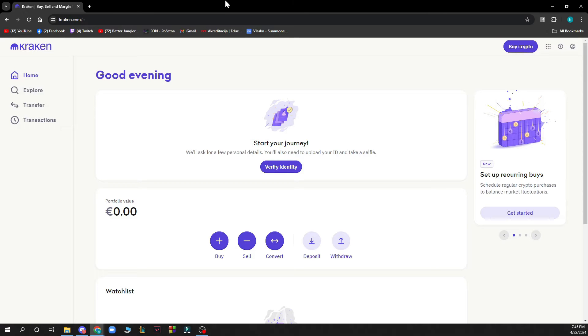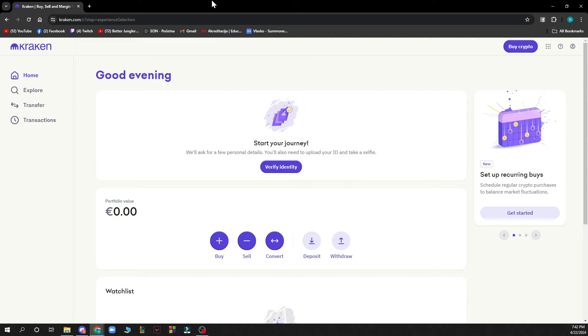Hello guys and welcome back to the channel. Today I'll be showing you how to convert USDT to Euro on Kraken. The first thing you need to do is go to kraken.com and you'll be greeted by a screen like this.